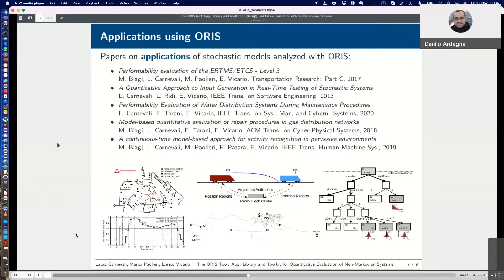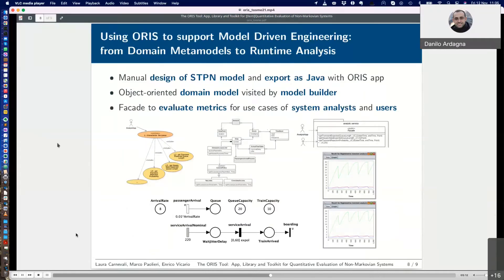Over the years, ORIS has been used to perform quantitative evaluation of non-Markovian models by several research works in different application domains. In particular, ORIS has been exploited in performability evaluation of railway signaling systems, evaluation of non-functional requirements of real-time software, performability evaluation of repair procedures for gas and water distribution networks, and online activity recognition for ambient assisted living. ORIS can also be used to support model-driven engineering approaches, where stochastic models are derived from domain metamodels and analyzed in an automated manner for many parameter values. The example here is about a predictive analytics service to study passenger queues at a tram stop.